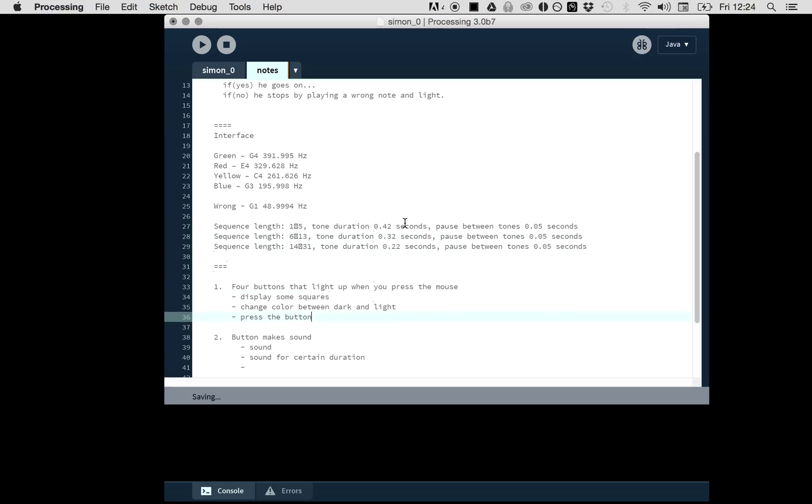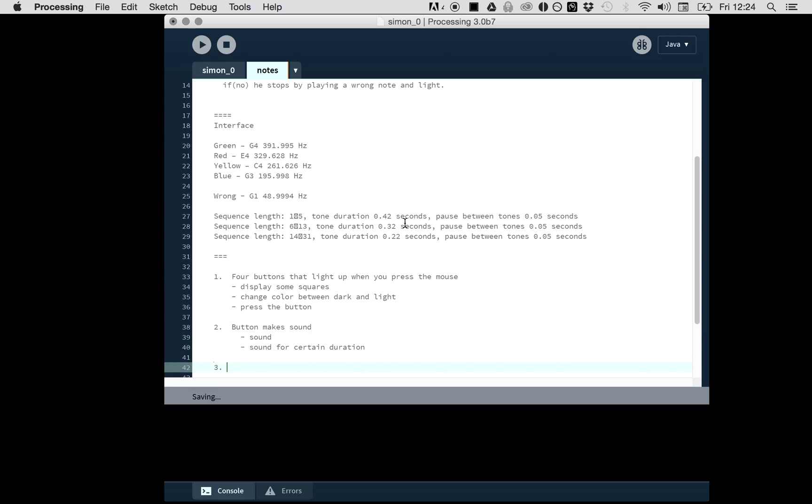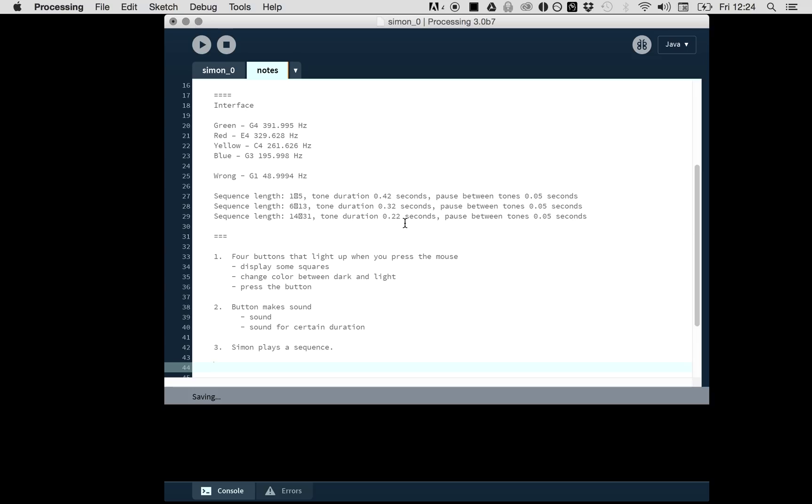We have user input, but then it gets interesting because the computer needs to talk. Simon needs to talk. With the mouse, it's easier—I just press the mouse and something happens. But how can we make Simon play a sequence or play a tone? Simon needs to check a sequence because if the user is pressing something, it needs to repeat.